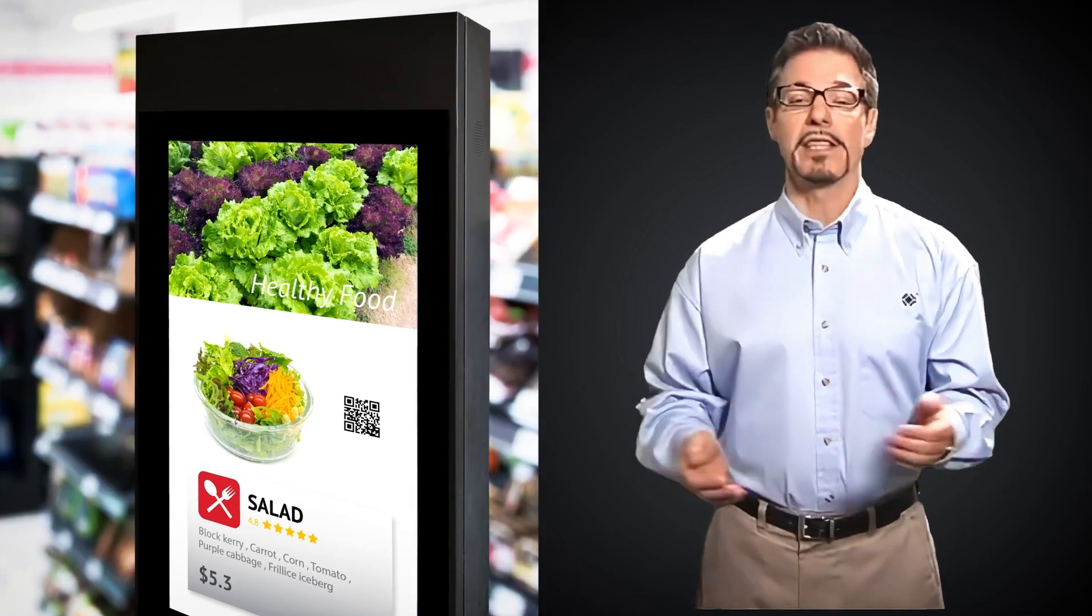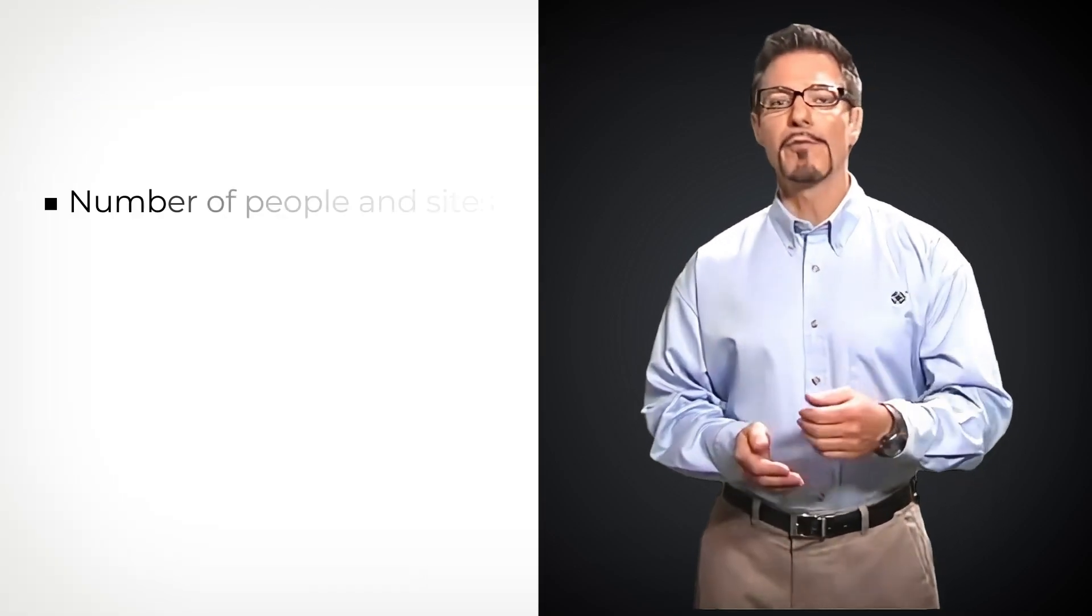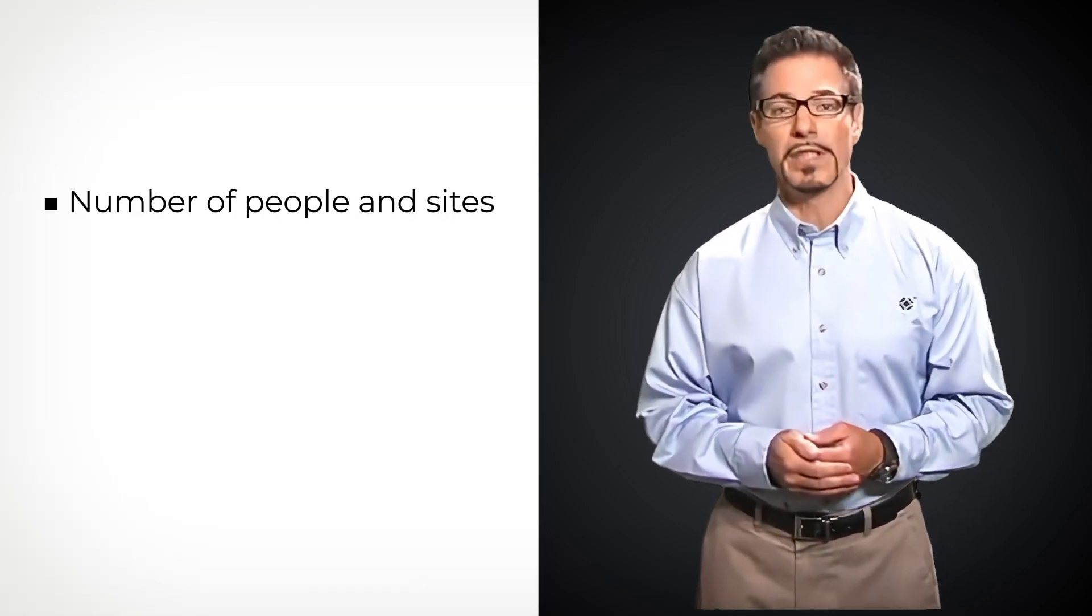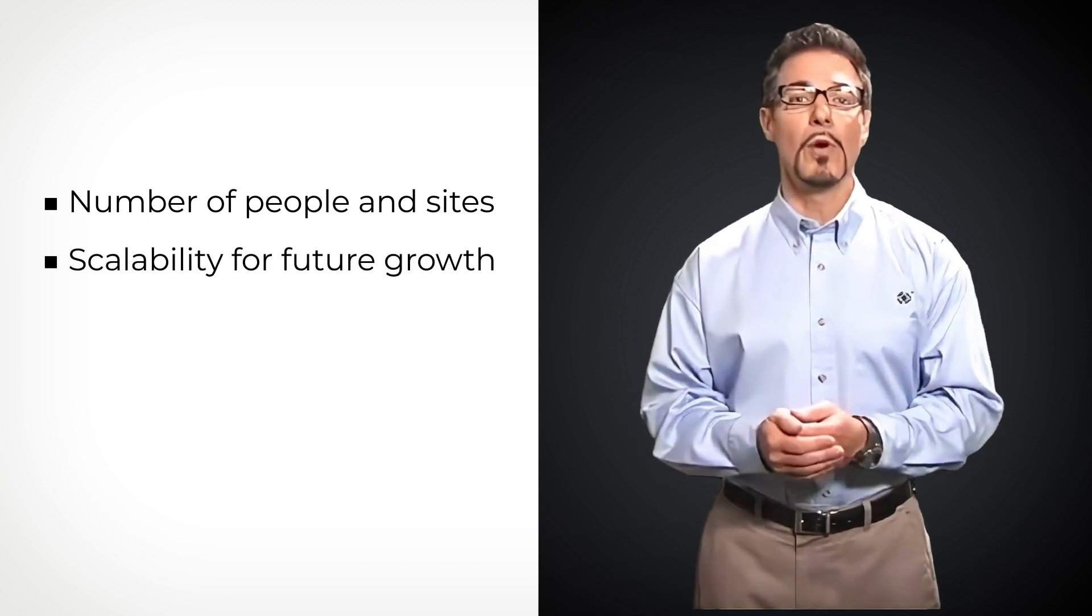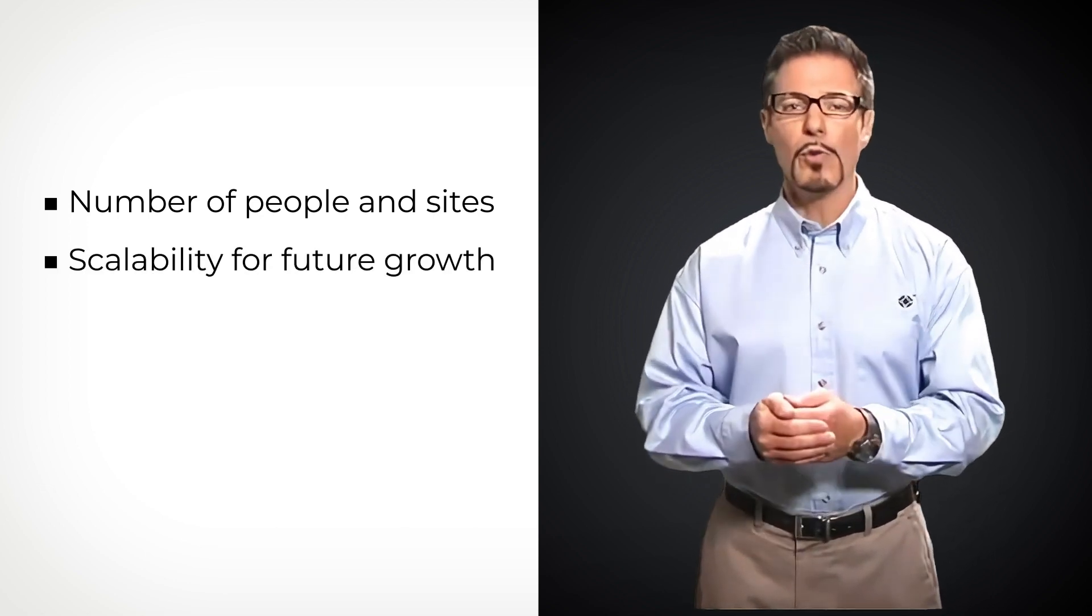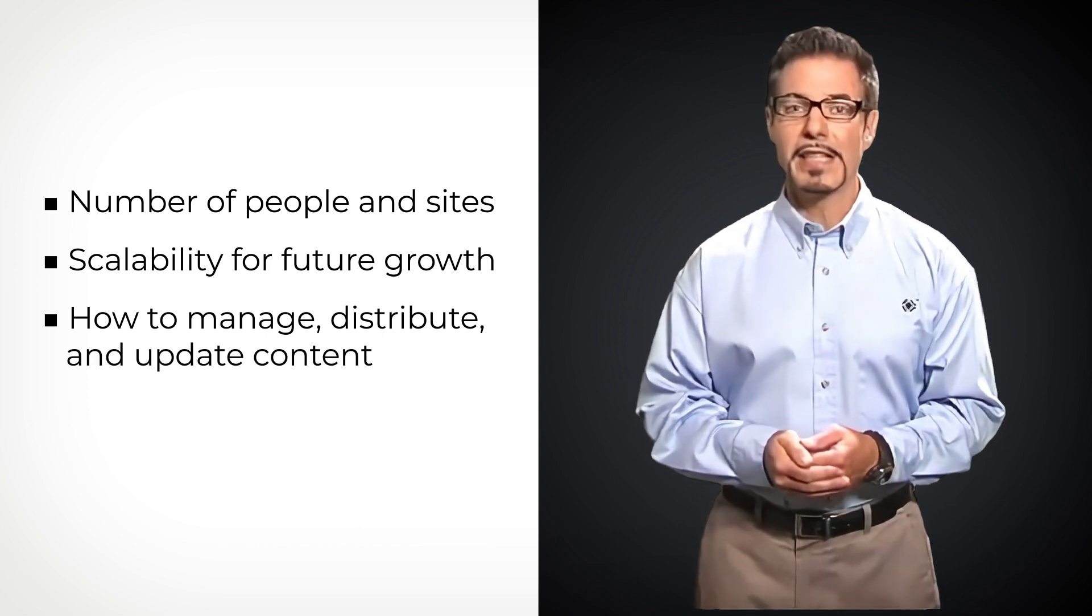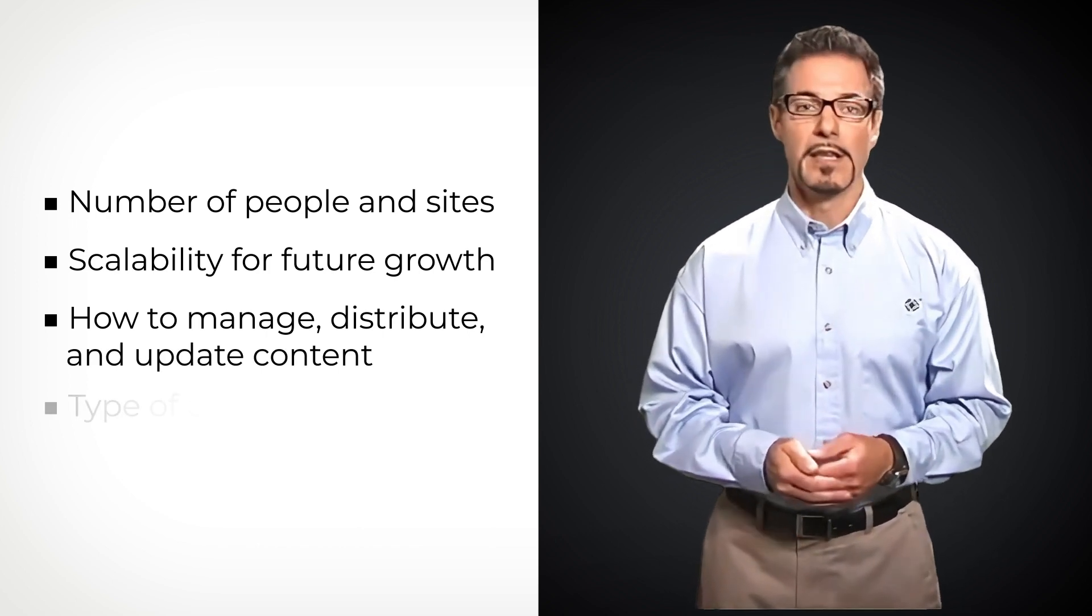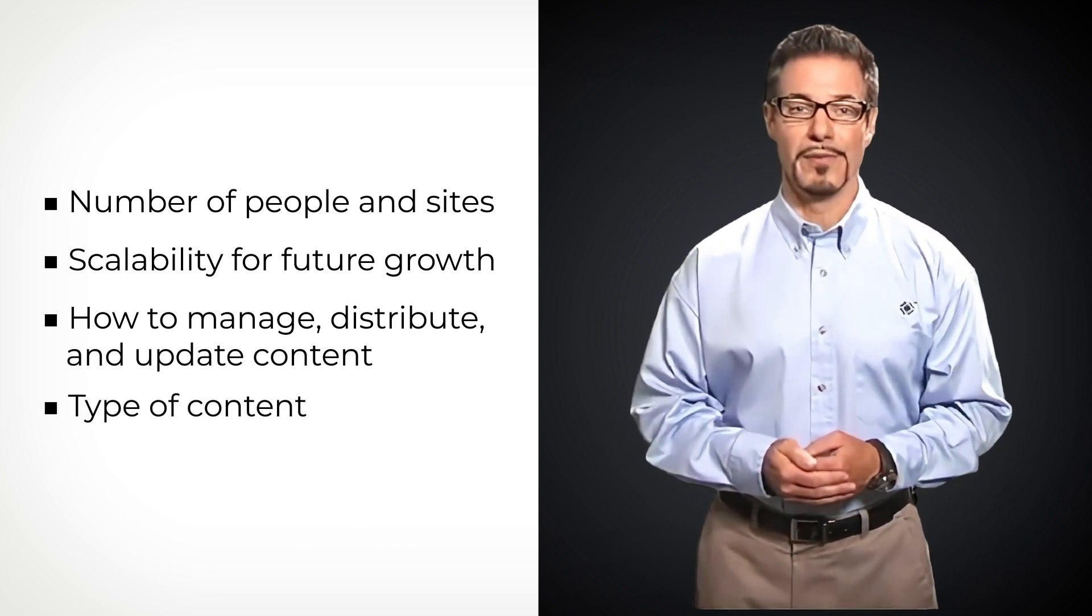How complex it gets depends on several factors: the number of people and sites you want to reach, how scalable you want it to be for future growth, how you want to manage, distribute, and update content, and the type of content you want to show.